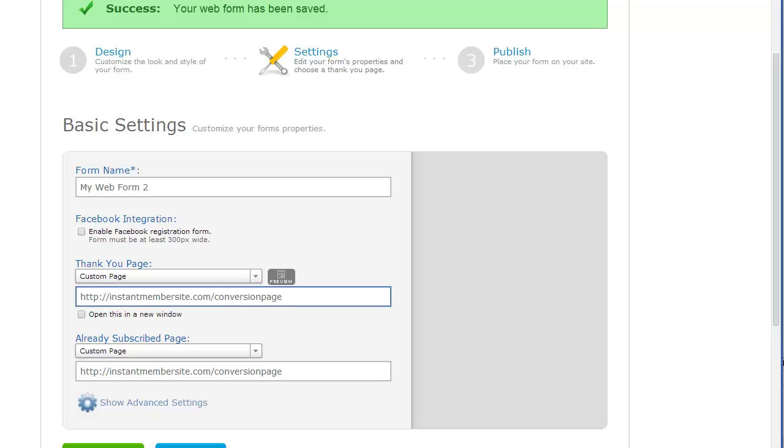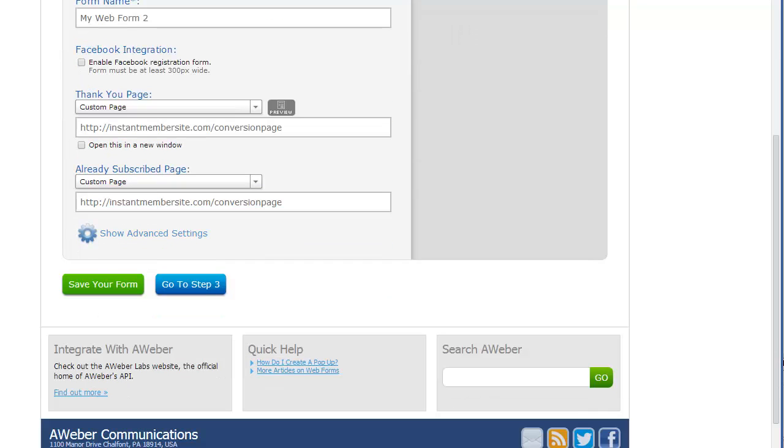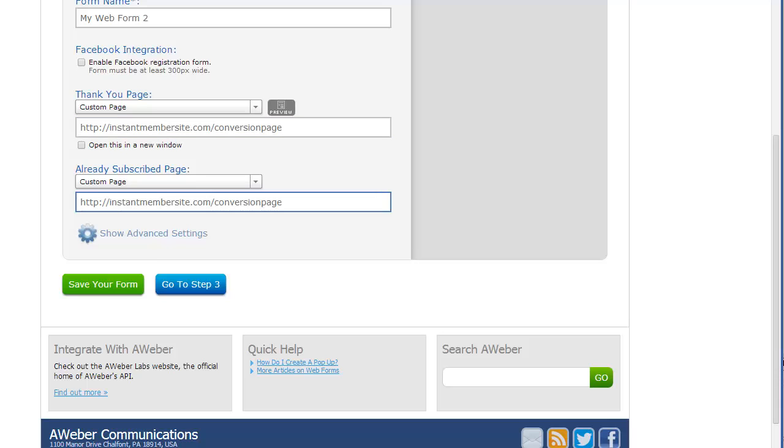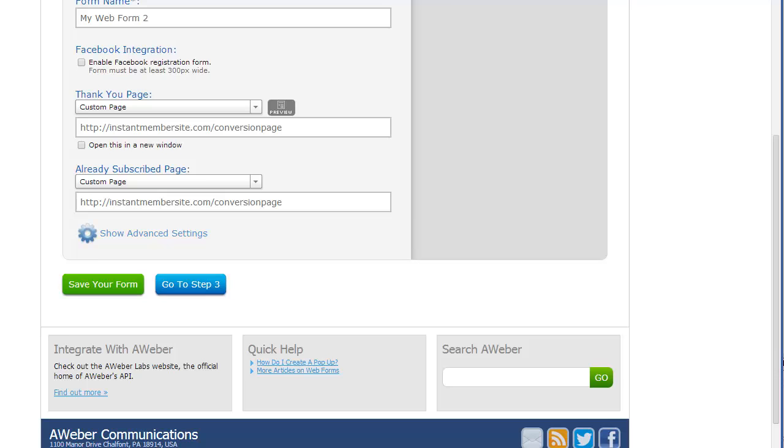But if you don't add these here, then it just goes to a generic page that's served up by AWeber that says thank you, go confirm your subscription. So I always like to add these redirects in there so I can control the process.